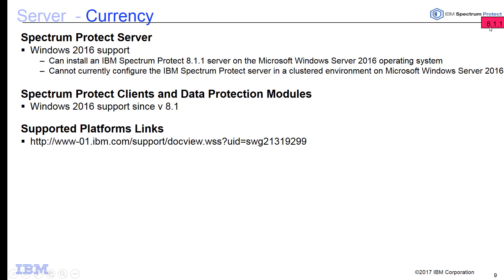In version 8.1.1, we have introduced support for a Windows Server 2016 Spectrum Protect server. You can now install IBM Spectrum Protect 8.1.1 server on the Microsoft Windows Server 2016 operating system. In this version, clustered environments are not supported — that will come in a later version. Windows 2016 was already supported for Spectrum Protect clients and data protection modules back in version 8.1. For the entire platform support list, refer to the URL provided.